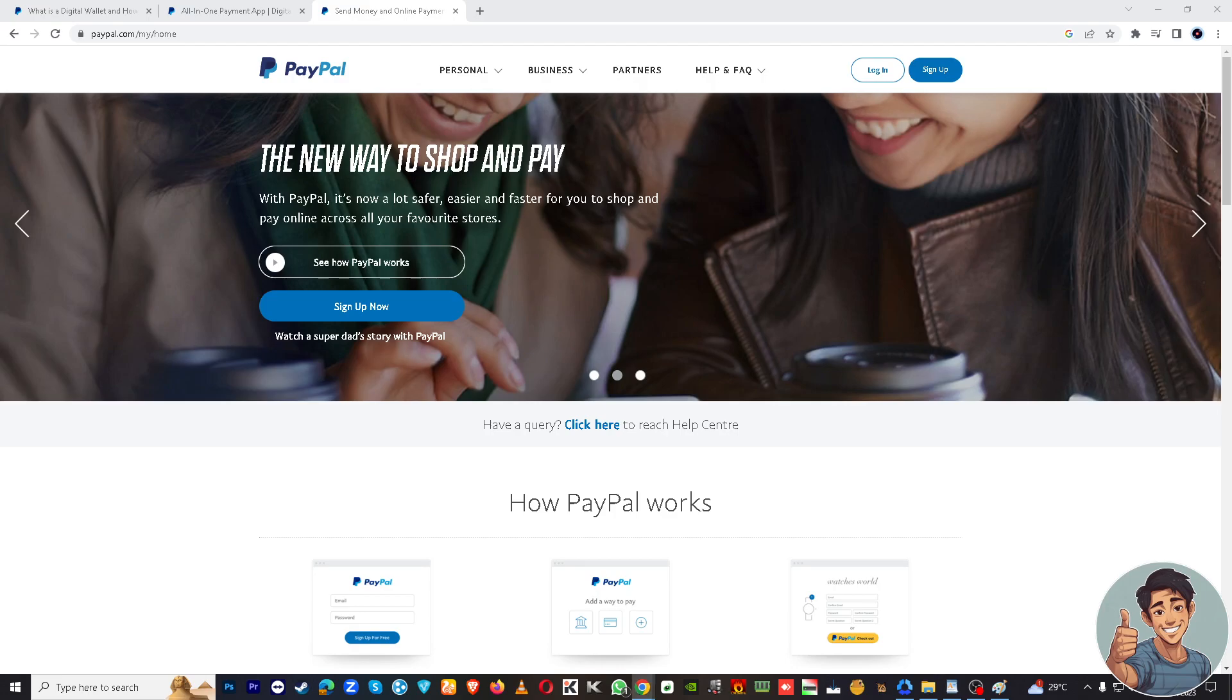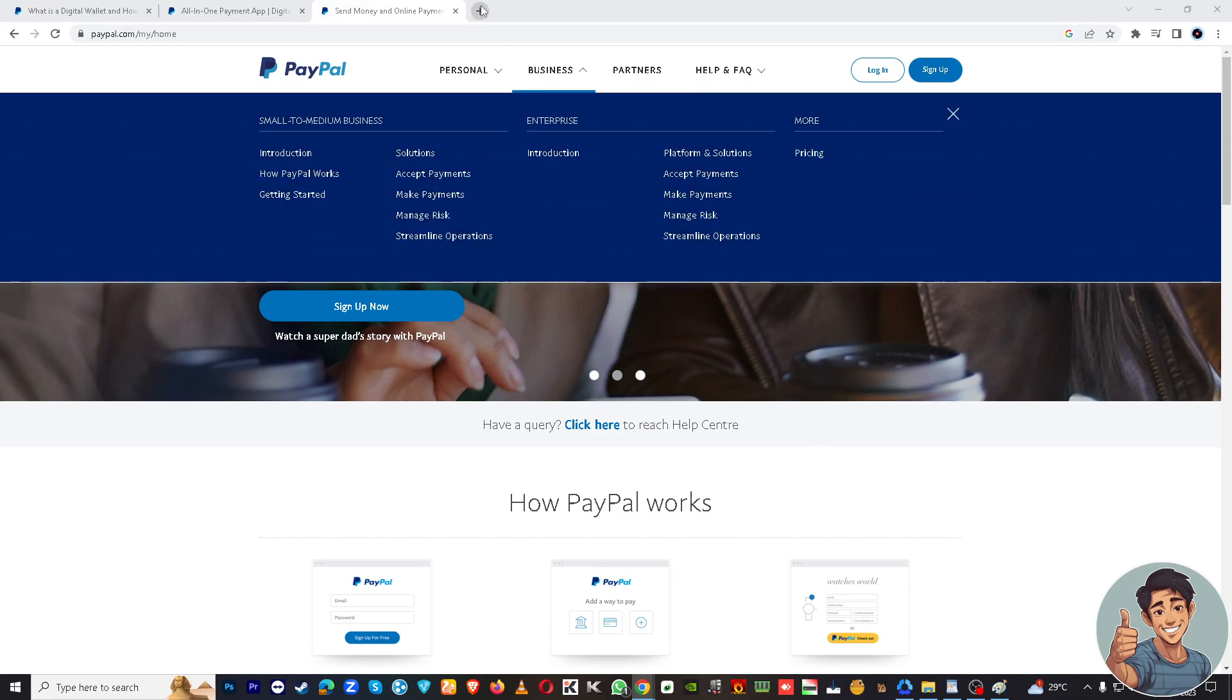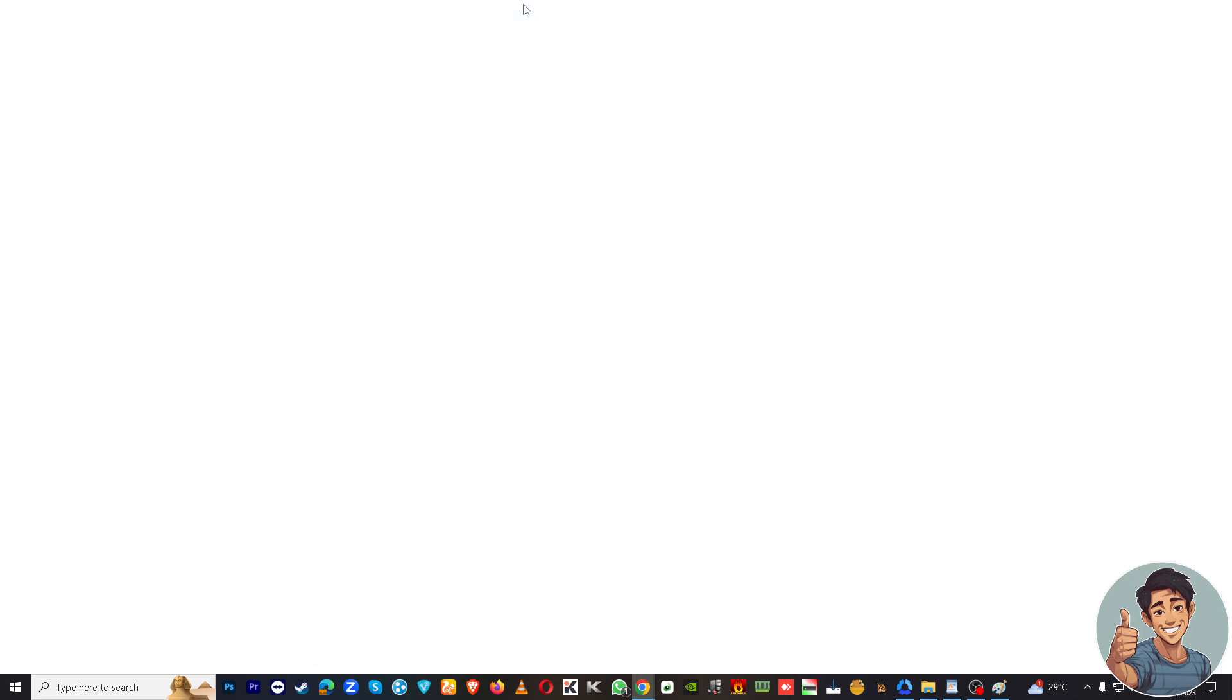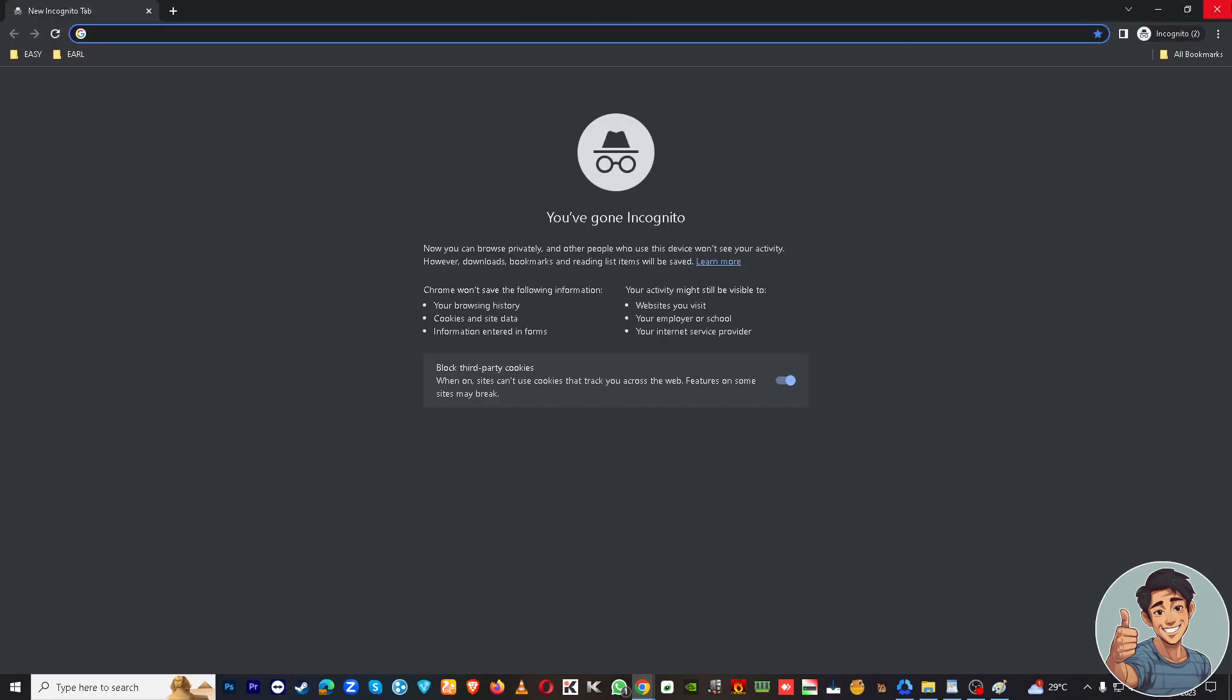All right, so if you don't already have a PayPal account, you'll need to create one. So I'm here at paypal.com. I'm using Google Chrome right now, but if you're using a different type of browser, it's okay.